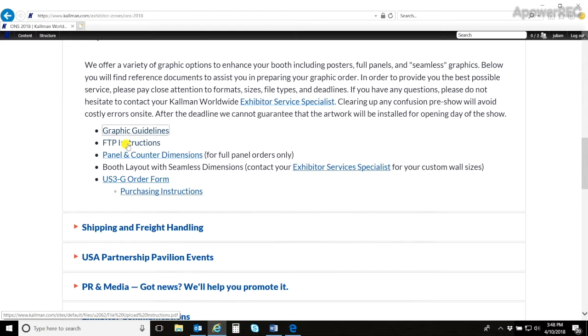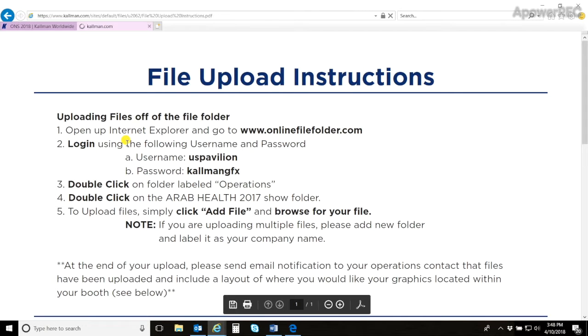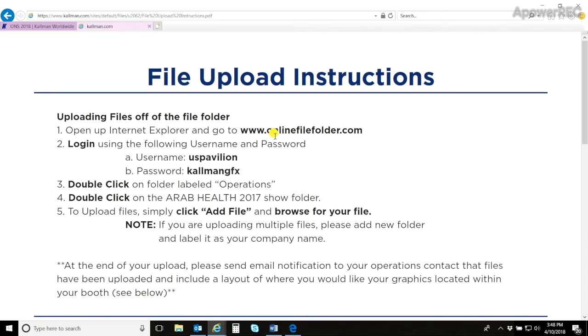The next document is the FTP instructions. This is where you will upload all of your artwork for printing. Here is the URL that you will need to submit the files in, as well as the username and password to log on.